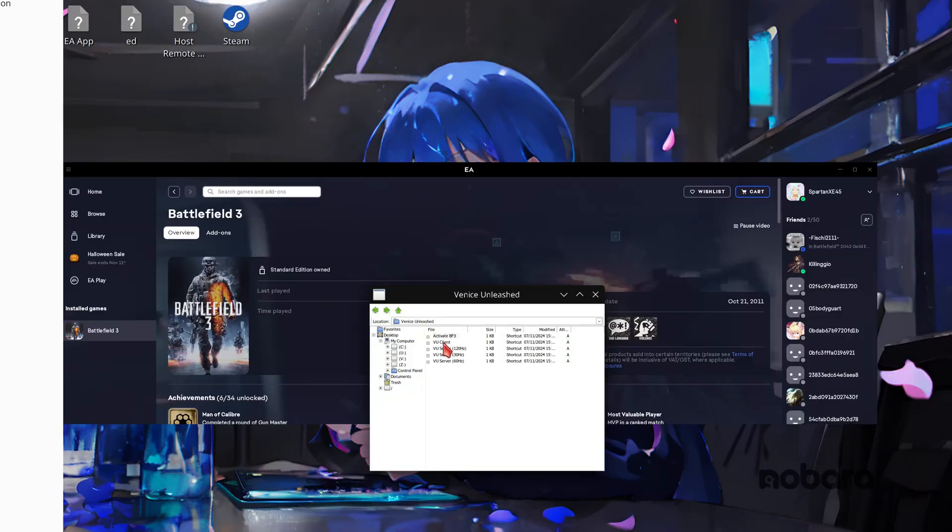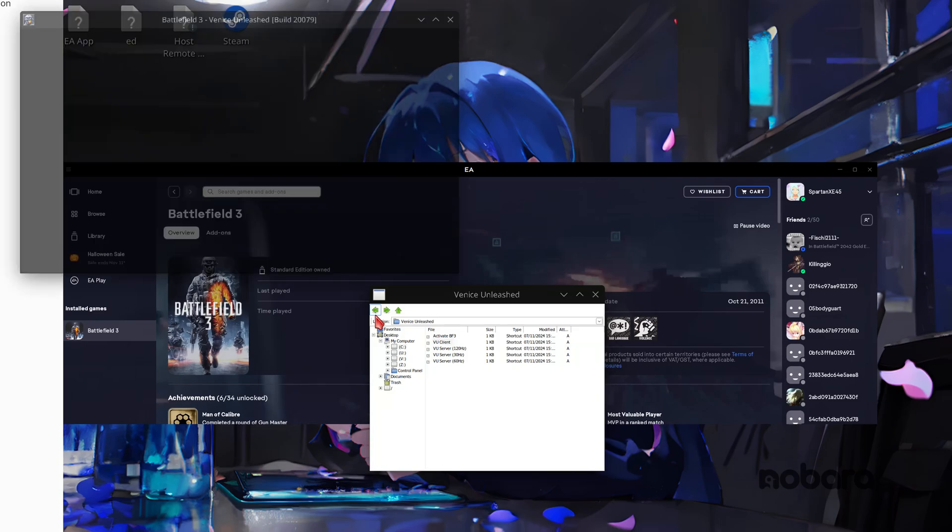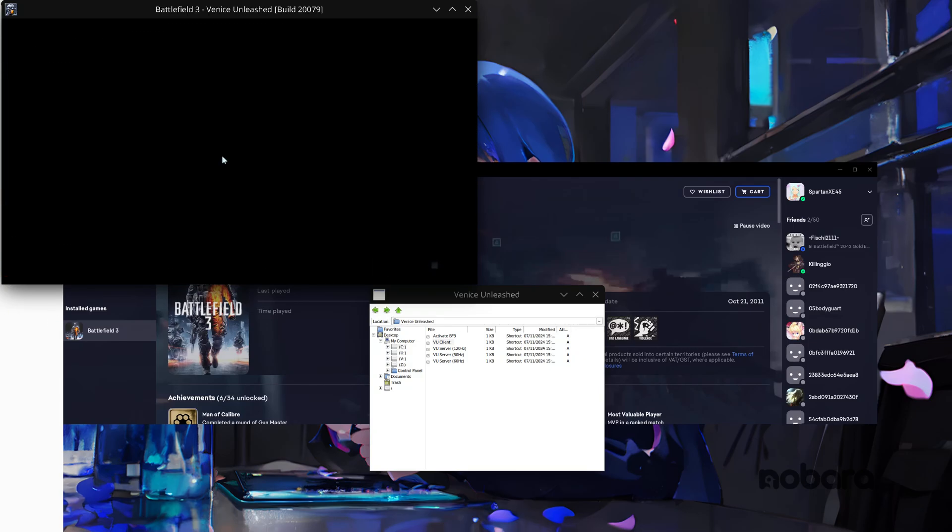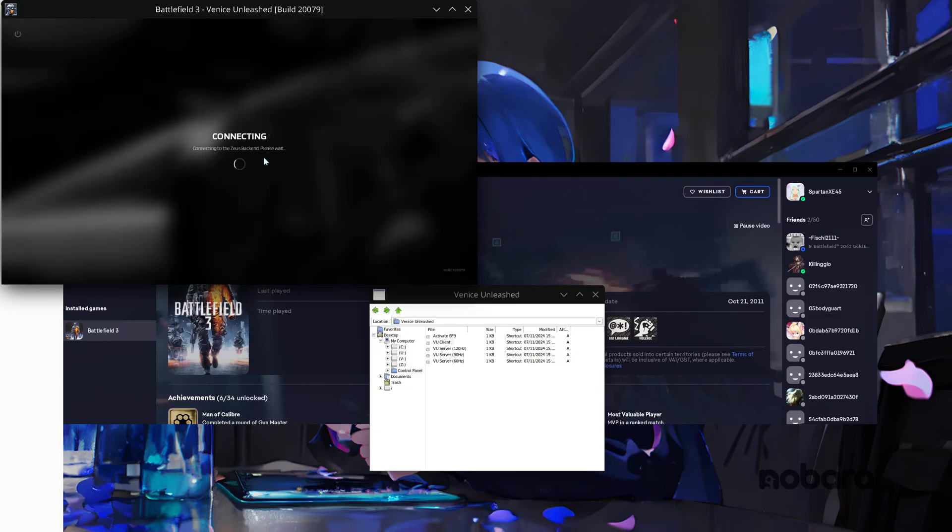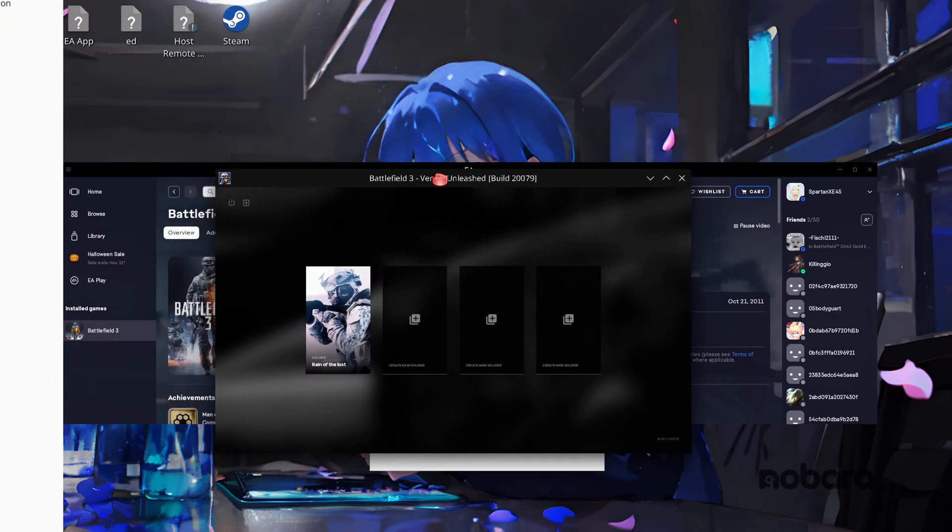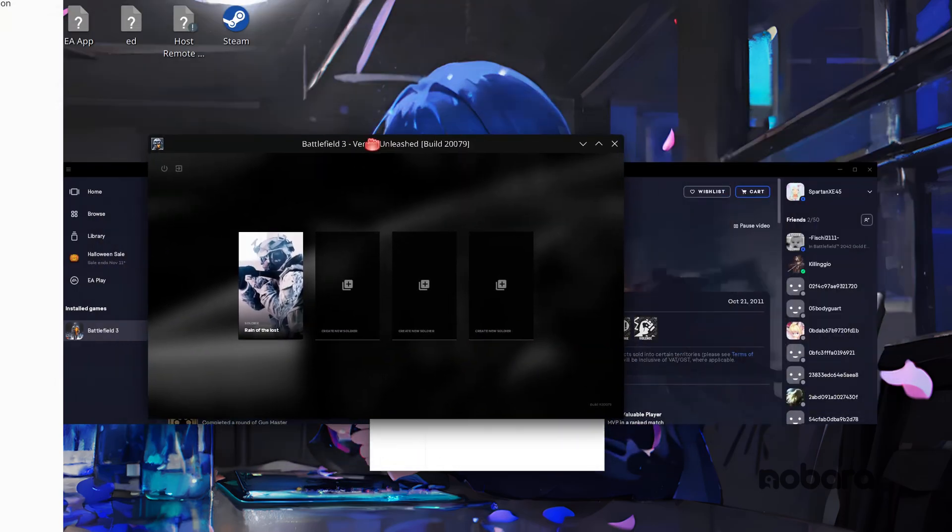Now you want to click on your VU client. Apparently it didn't show my product key. That's good, being stupid apparently. And just like that you now have Venice Unleashed working.